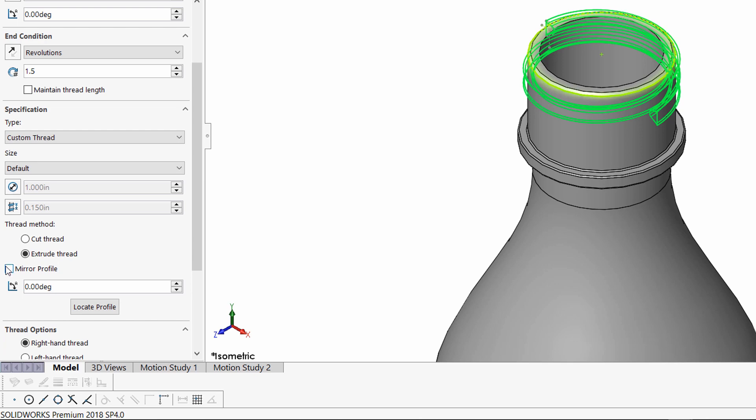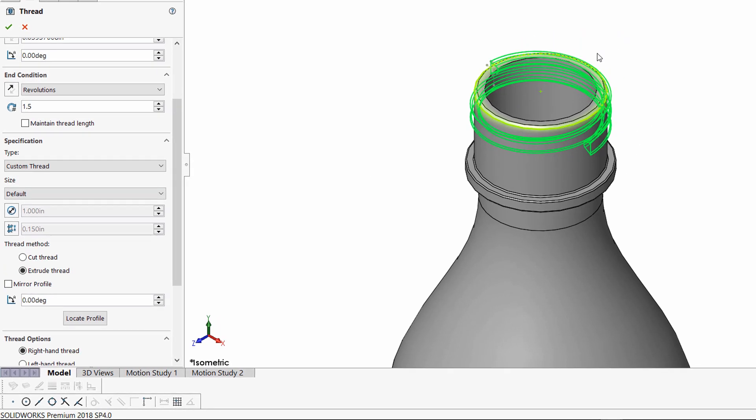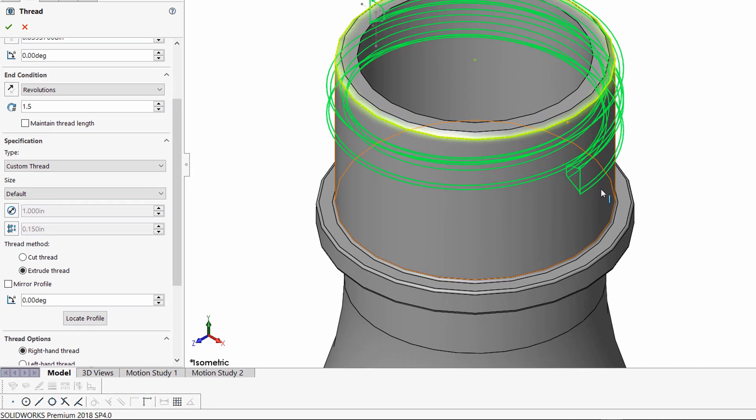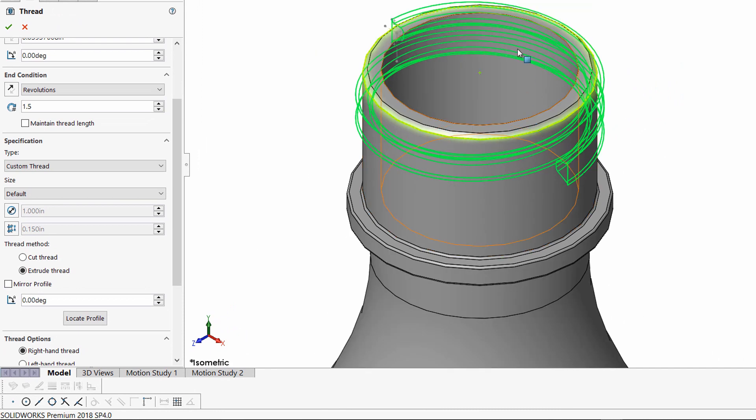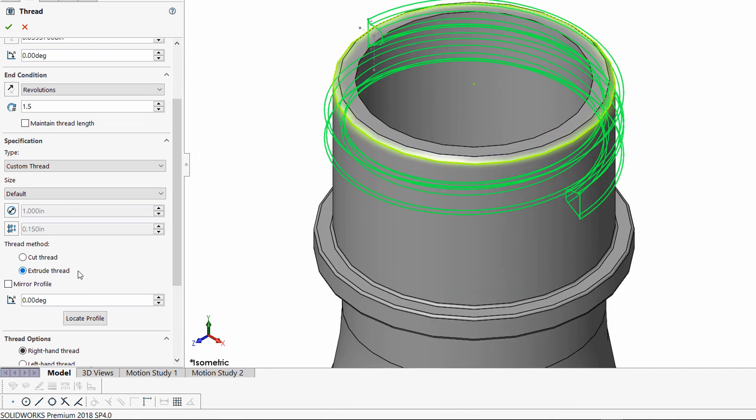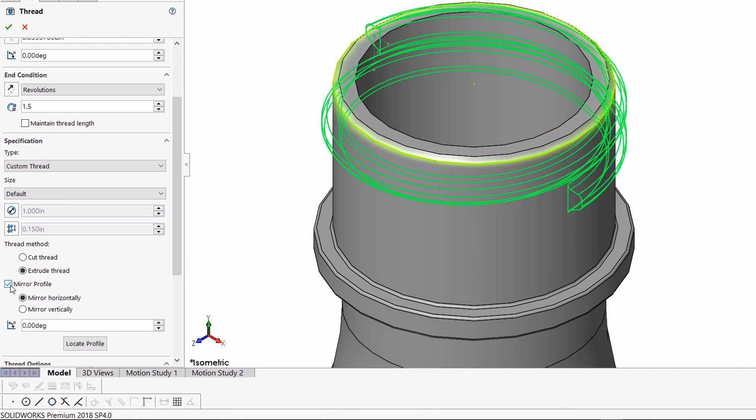I'm also going to mirror the profile, as the profile is on the wrong side. So I'll say mirror profile and mirror horizontally.